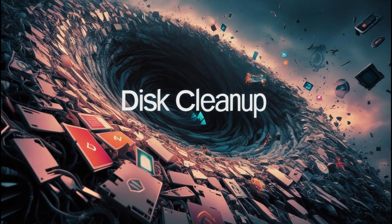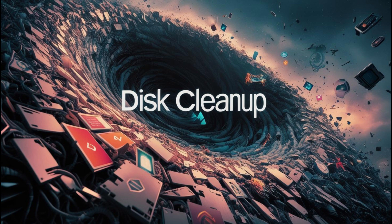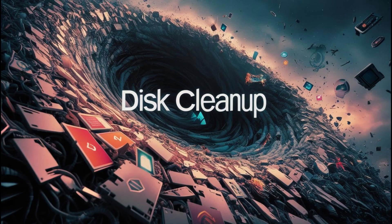Tip number one. Over time, your computer becomes cluttered with temporary files, system leftovers, and other digital junk that can slow it down. Luckily, Windows has a handy tool called Disk Cleanup, and it's super easy to use. Here's how.